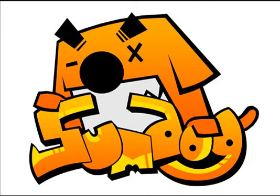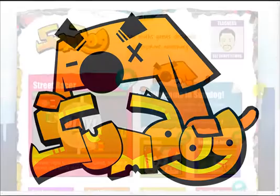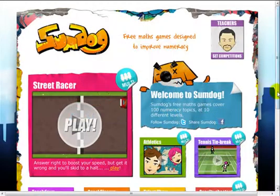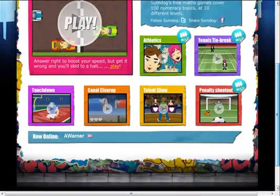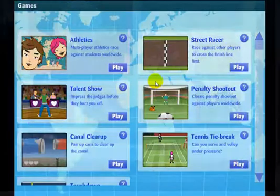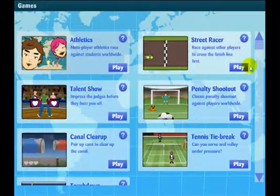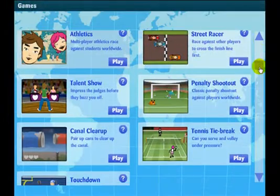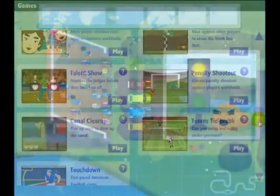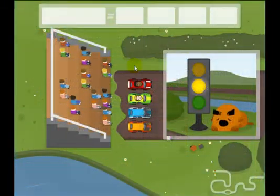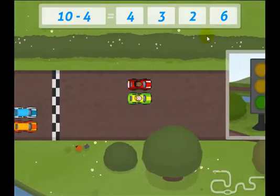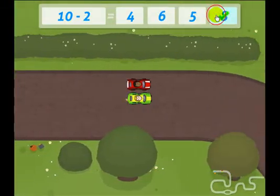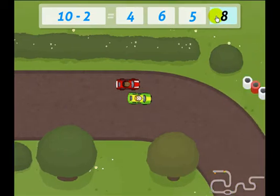Welcome to SumDog, a new website offering free mathematics games to use in school or at home. SumDog's games are designed to improve numeracy among students aged 9 to 13. Each of the games can be used to practice 100 different arithmetic topics across 10 difficulty levels.